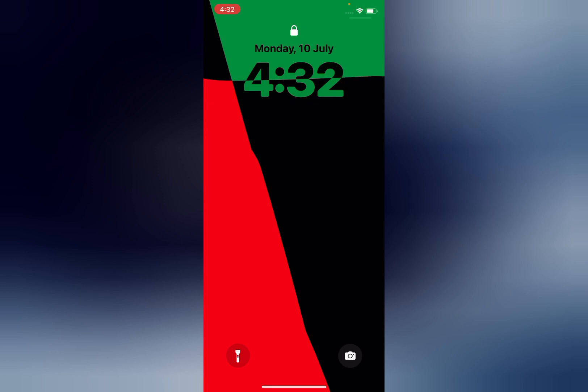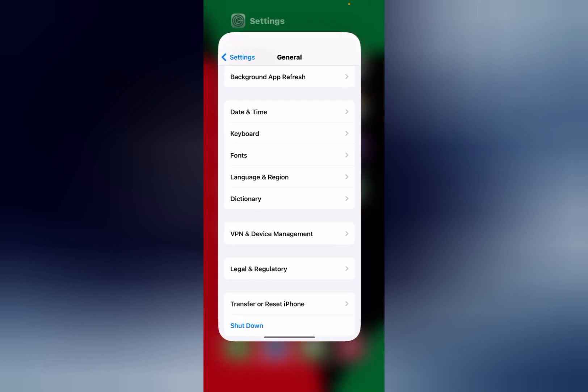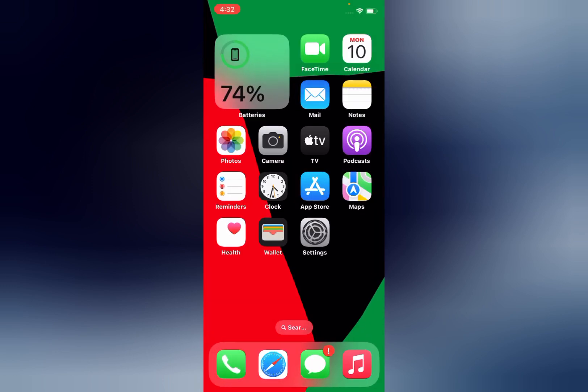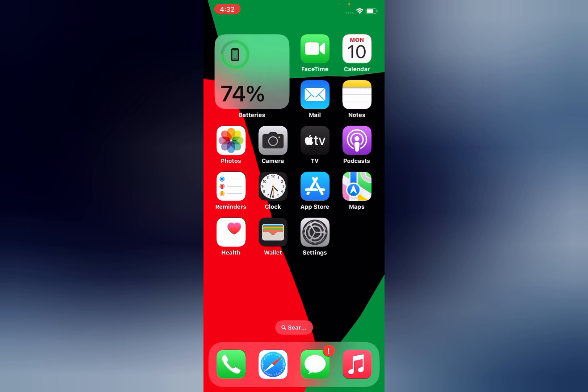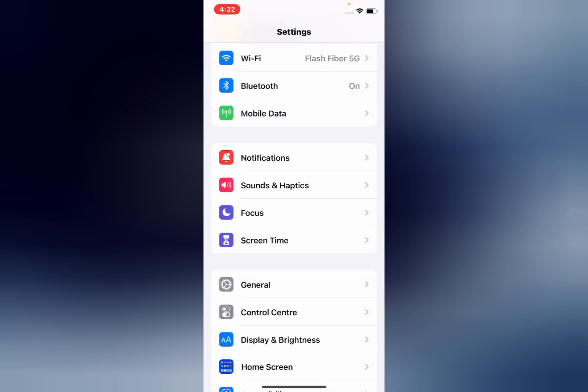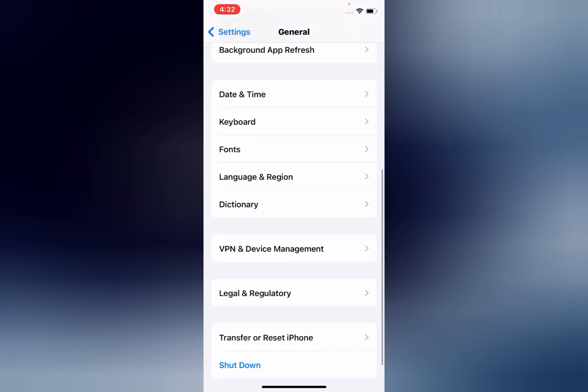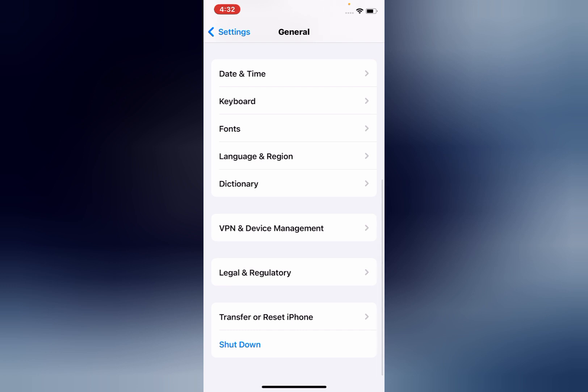Another solution is to reset all settings only, without losing any data. So again launch the Settings app, tap on General. Now you can see Transfer or Reset iPhone. Tap on it.